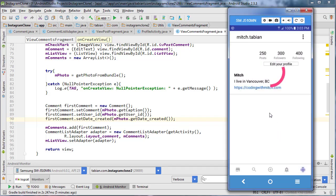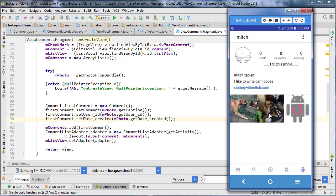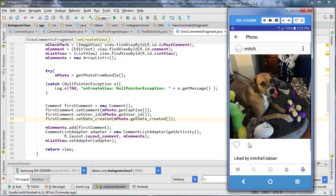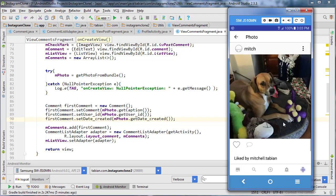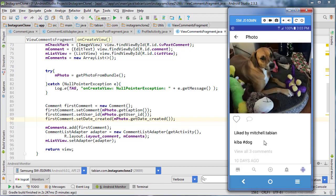In the last video we finished getting started with our comments thread. Now we can navigate to the comments thread and it displays the first comment as that caption for the photo itself.